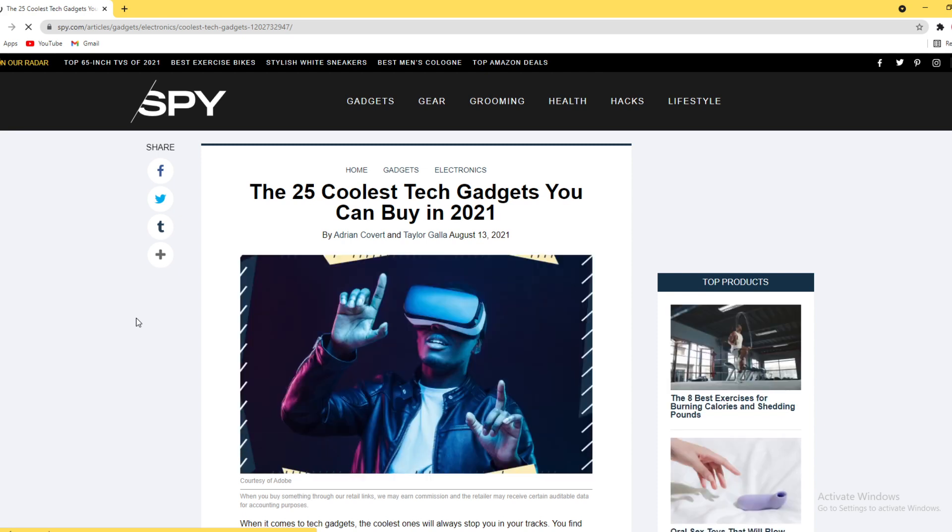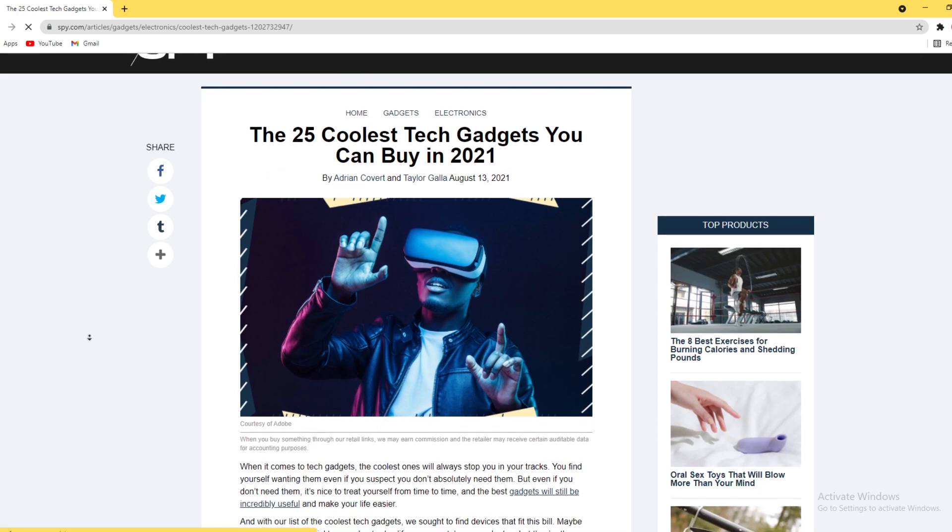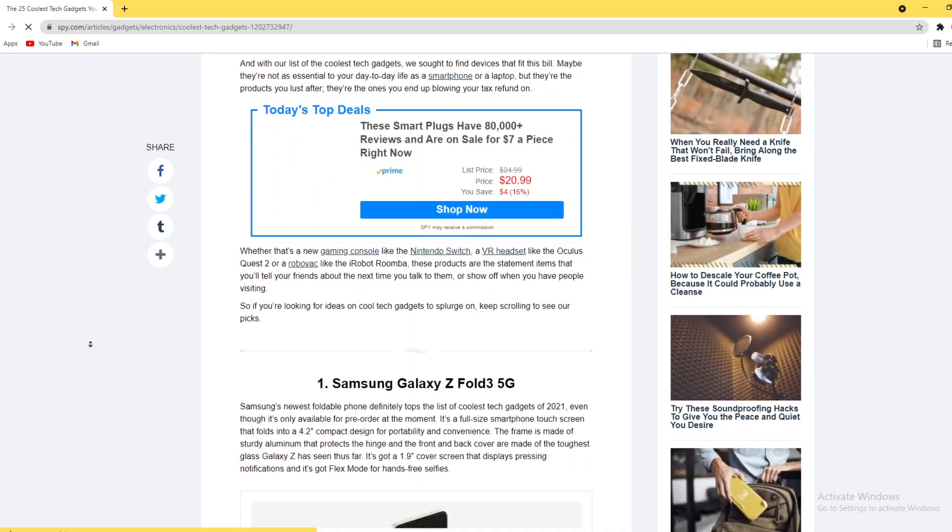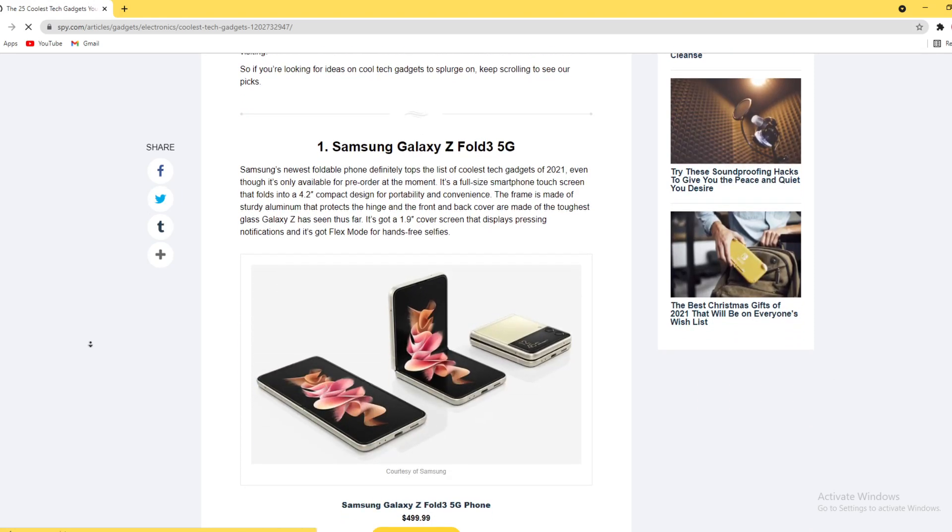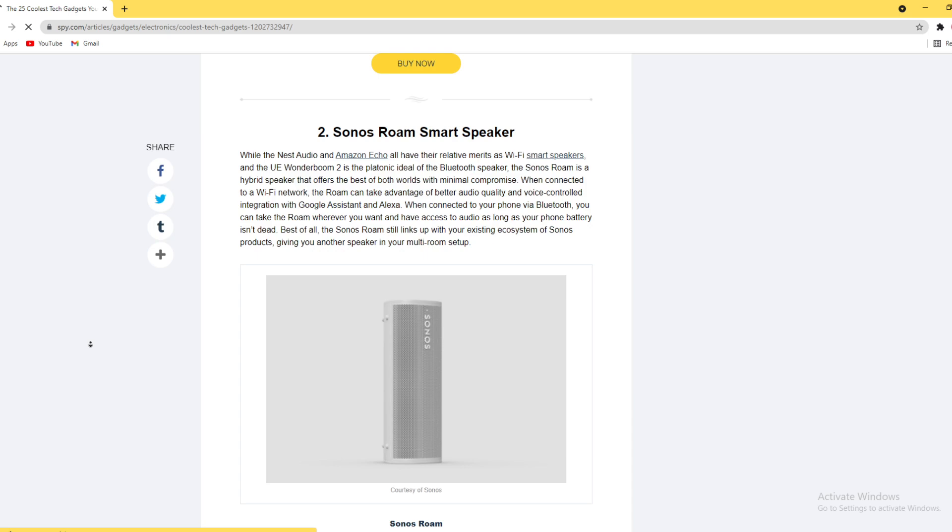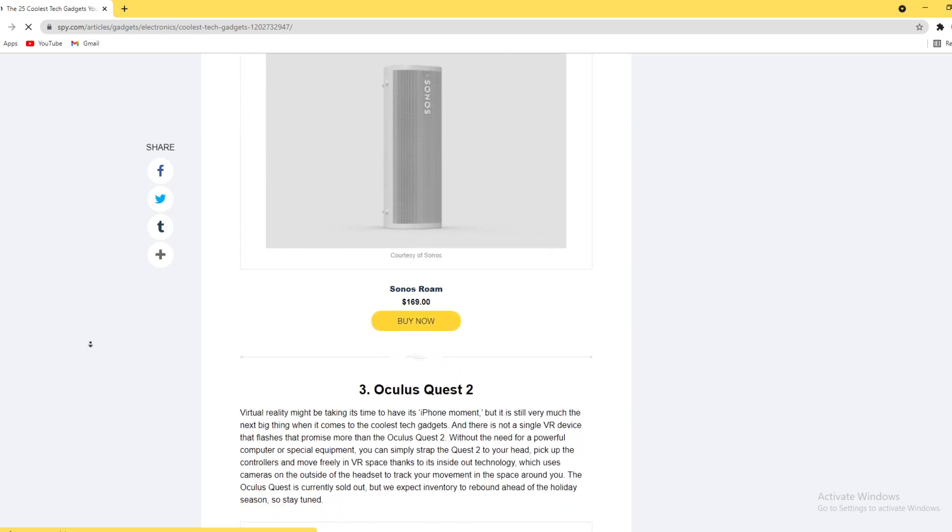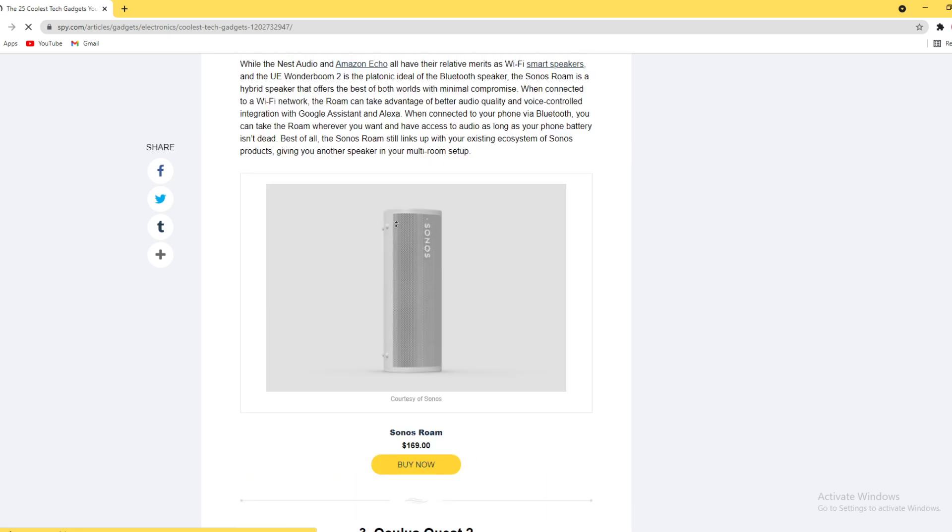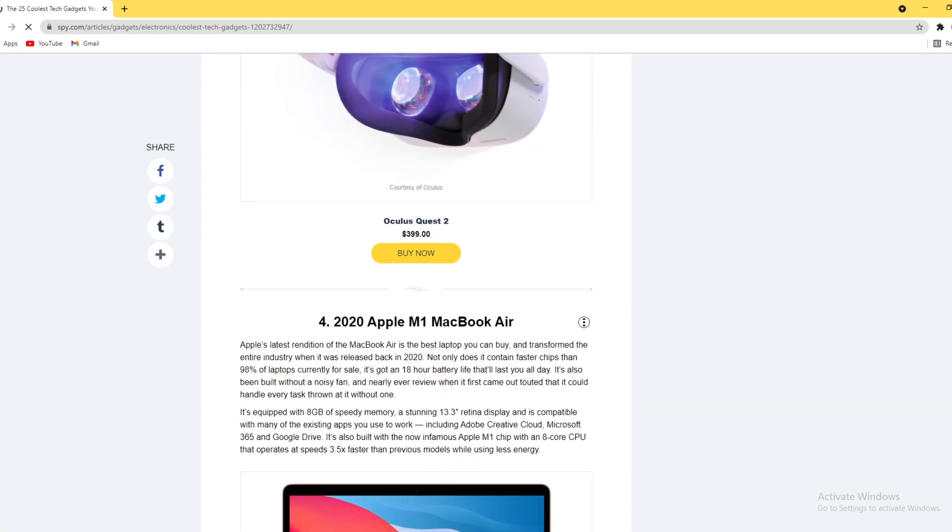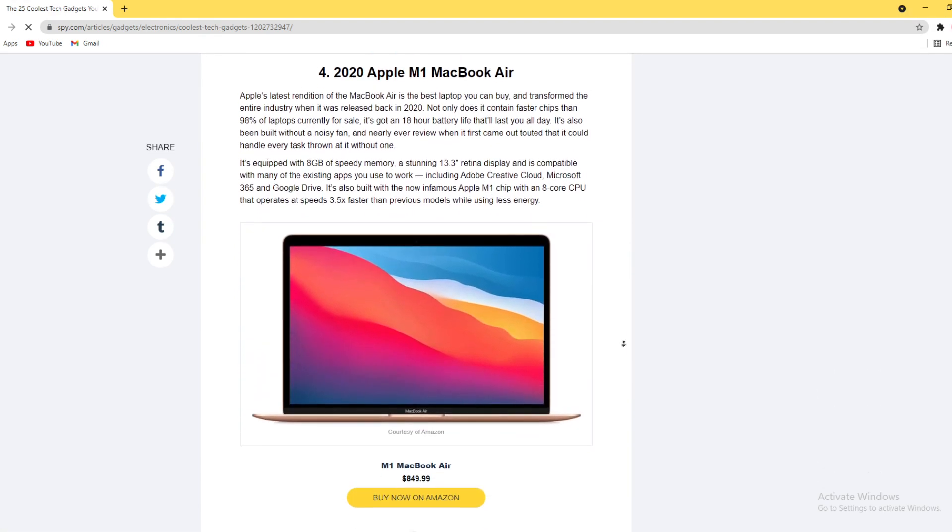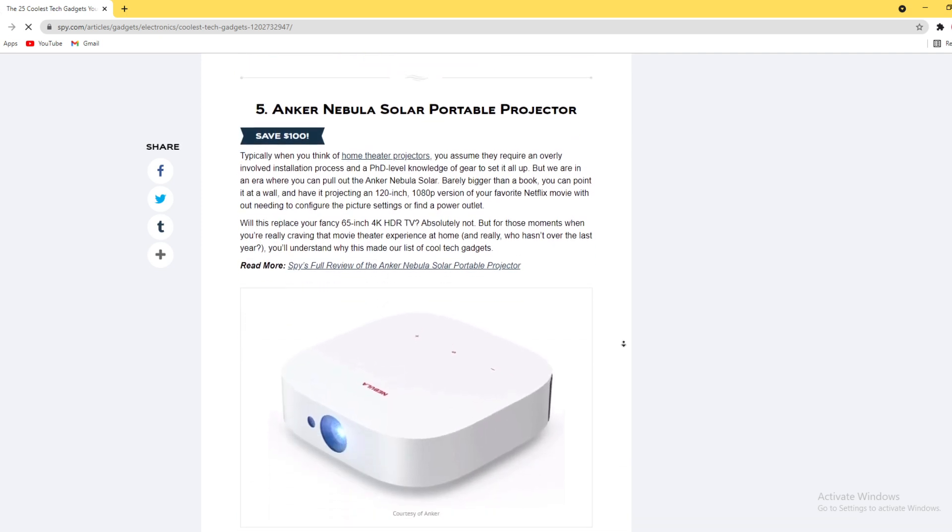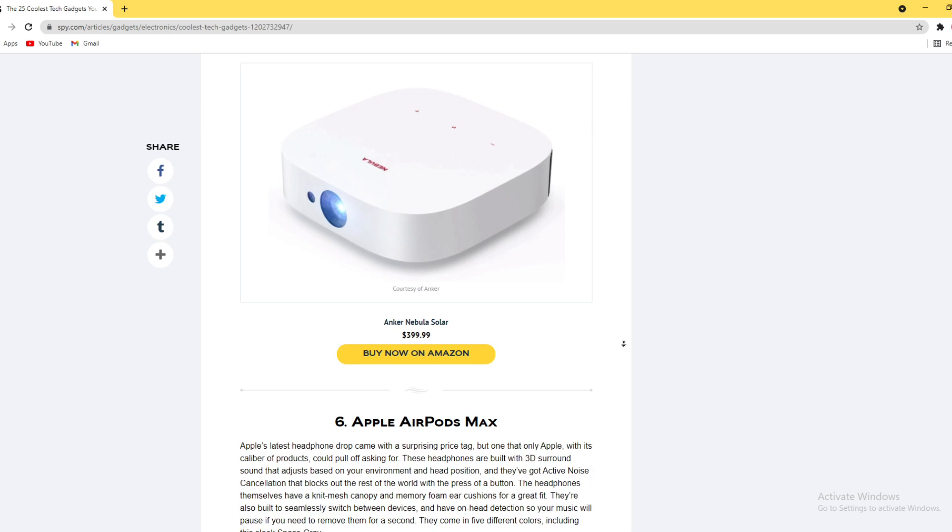We'll scroll down a little bit. Here you can see all the gadgets with pictures and prices. Apple MacBook M1 - buy now on Amazon.